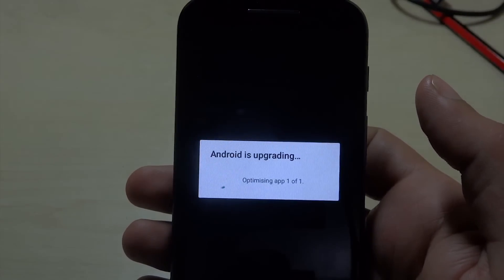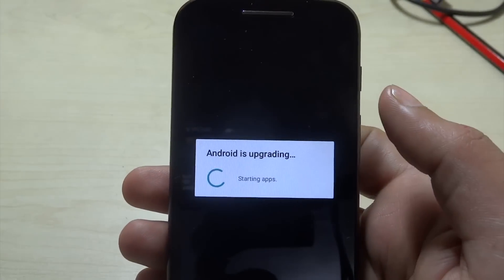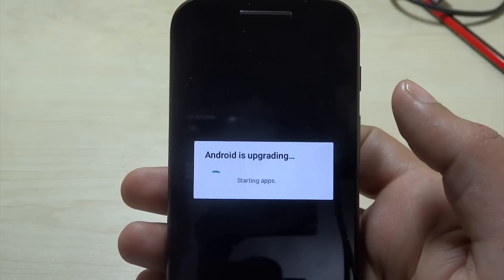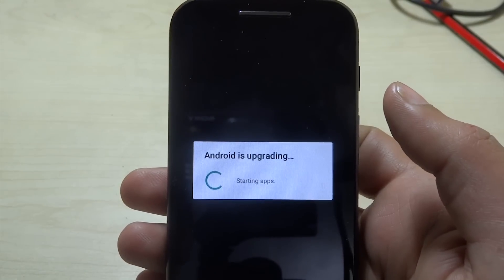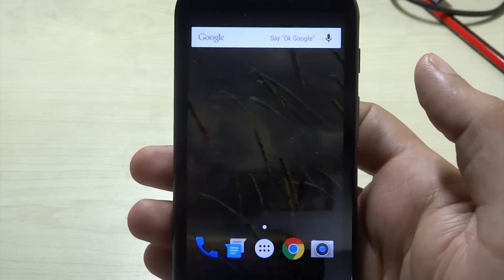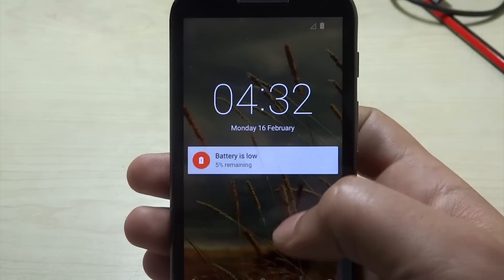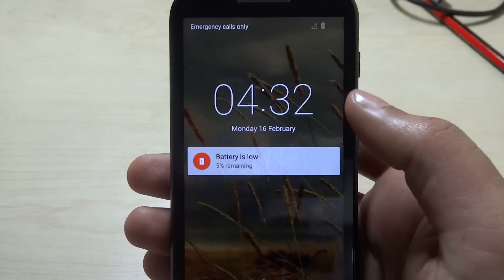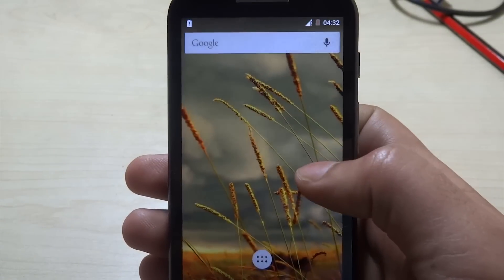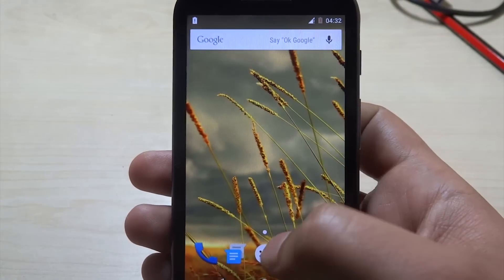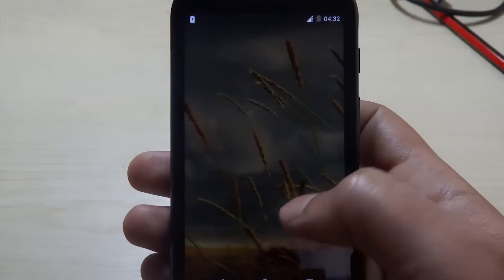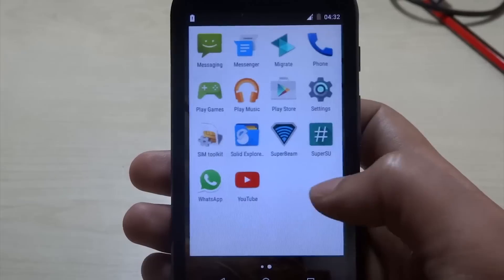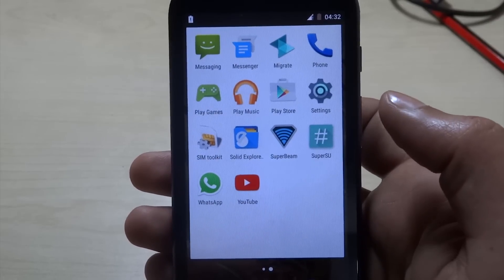As we can see, Android is upgrading. This is the root app, the SuperSU app. Just to make sure, I'll open it for you. This is the SuperSU app - the latest version of SuperSU.